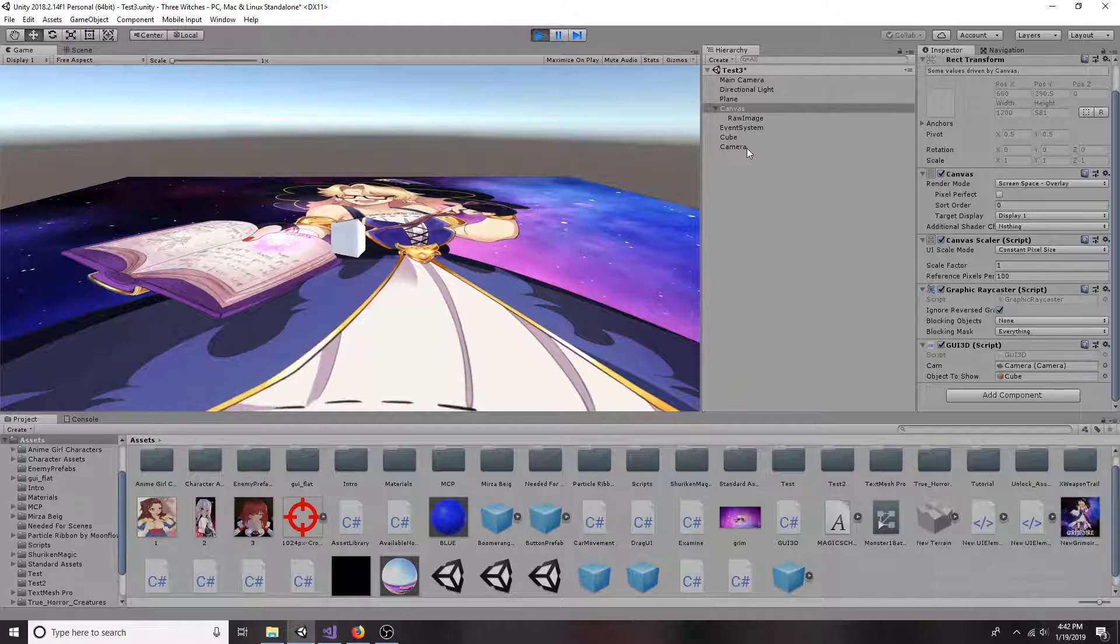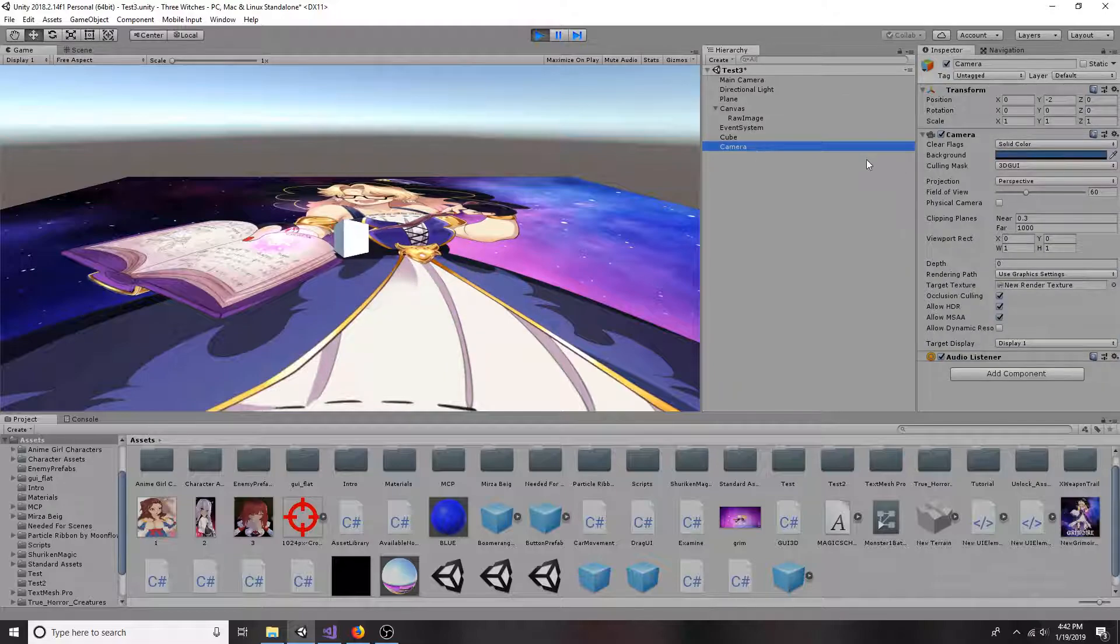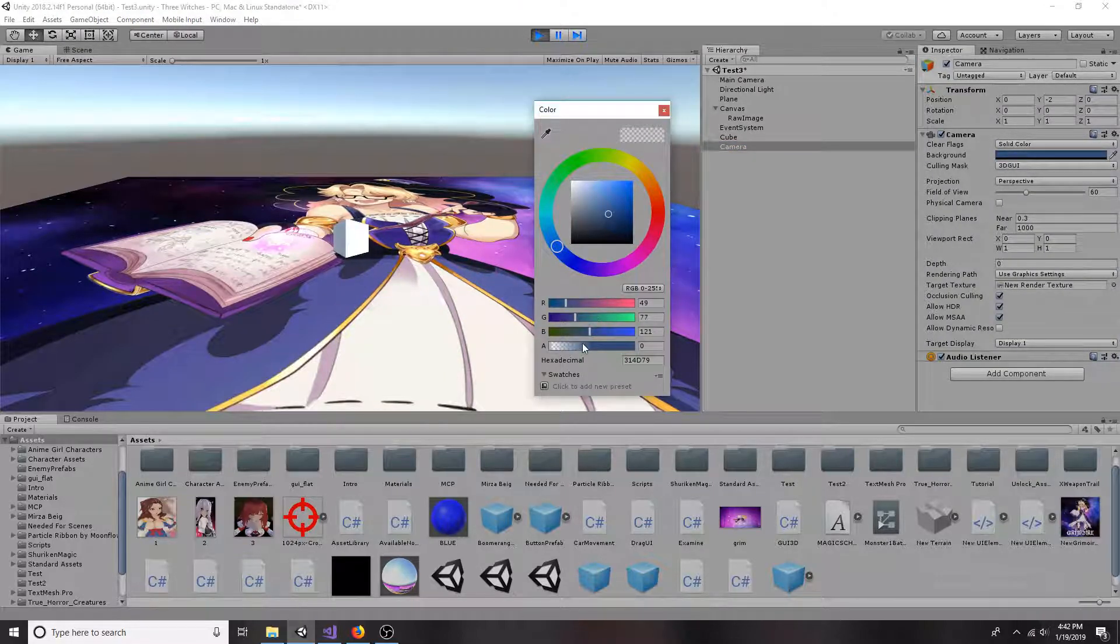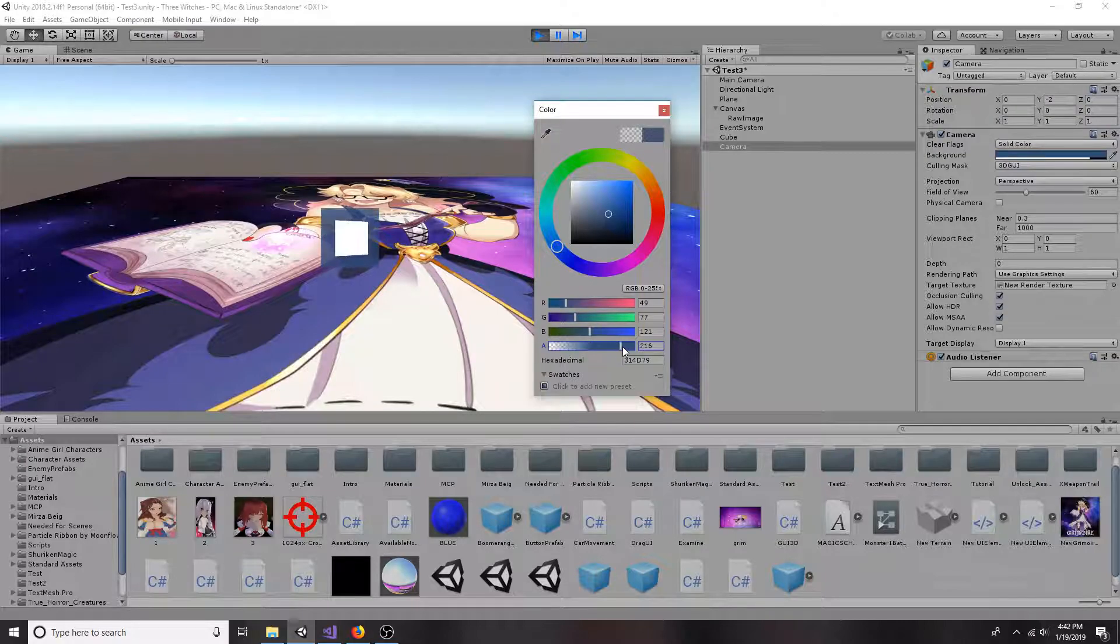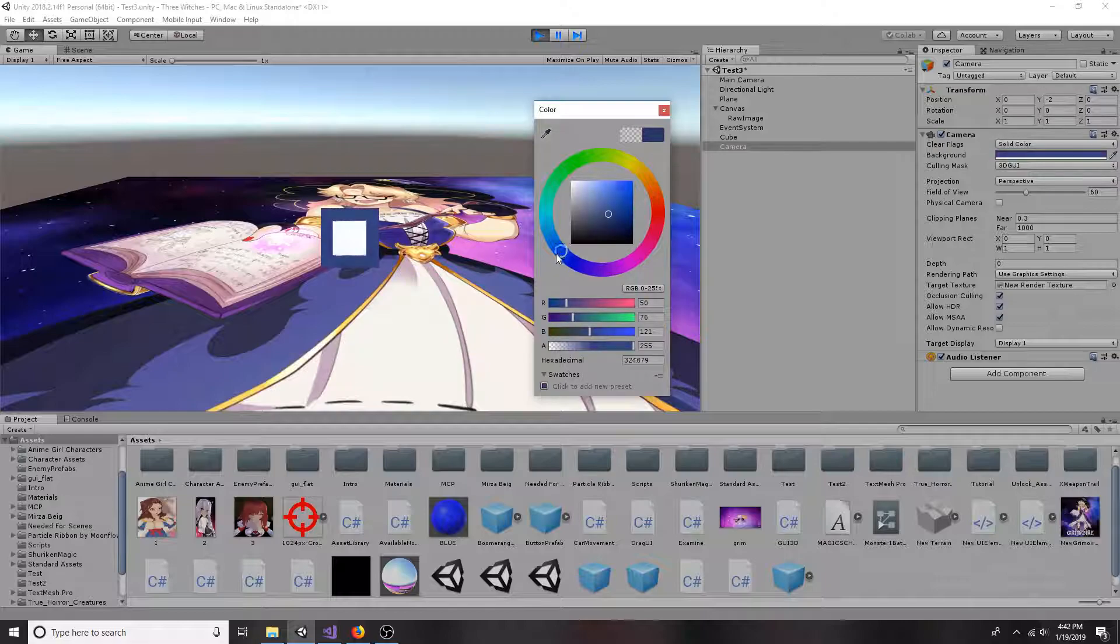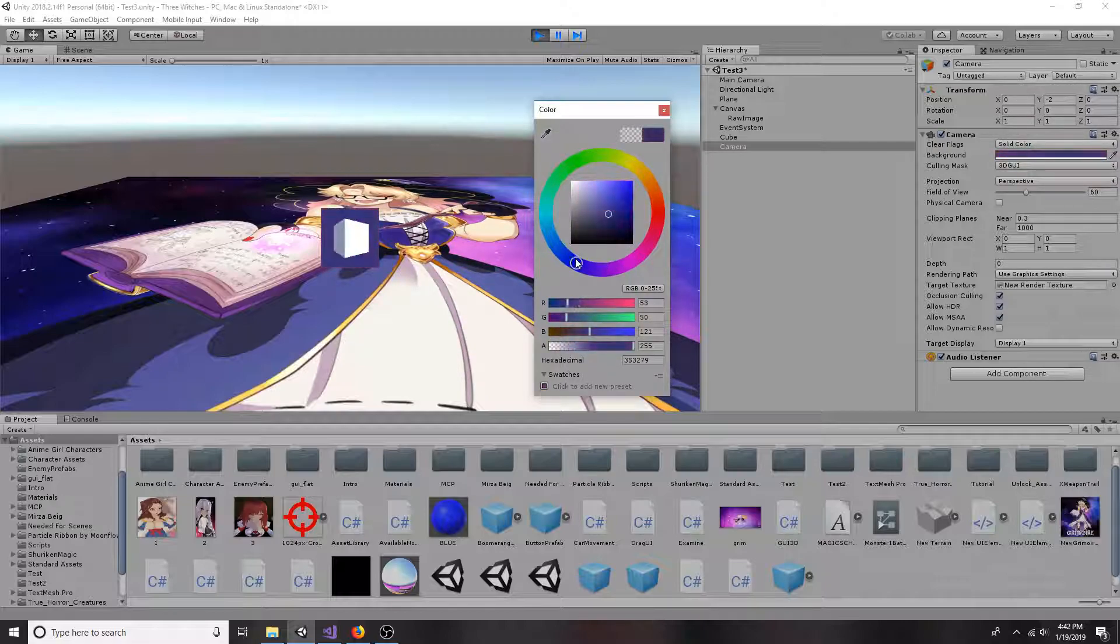The background can be changed by adjusting the color on the camera. That's all you need to display a 3D object as part of the GUI. A link to the code is in the description.